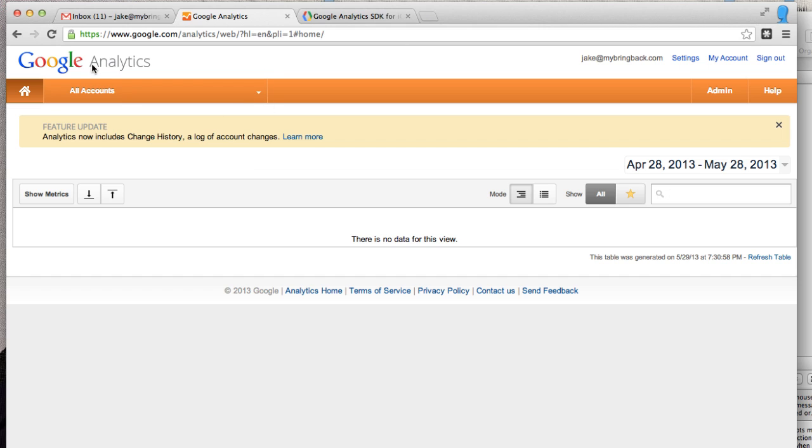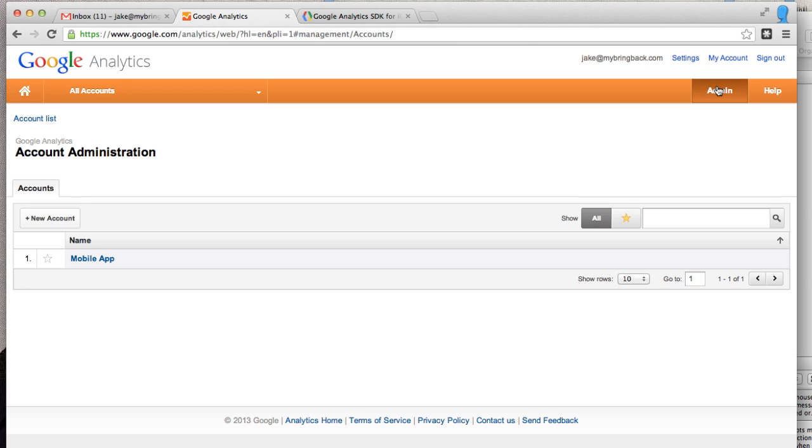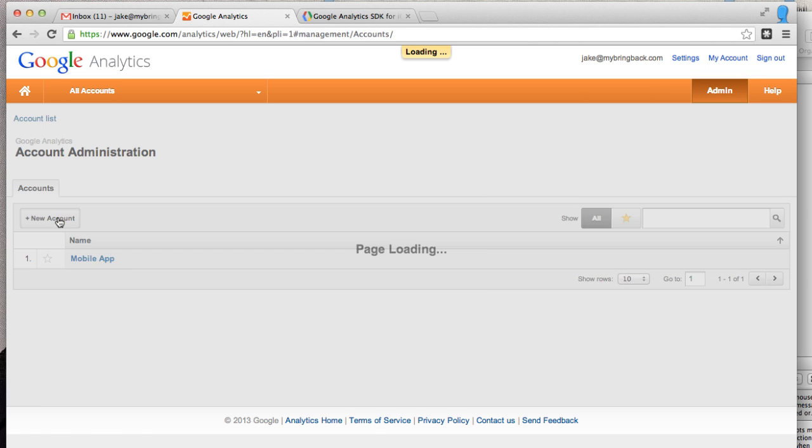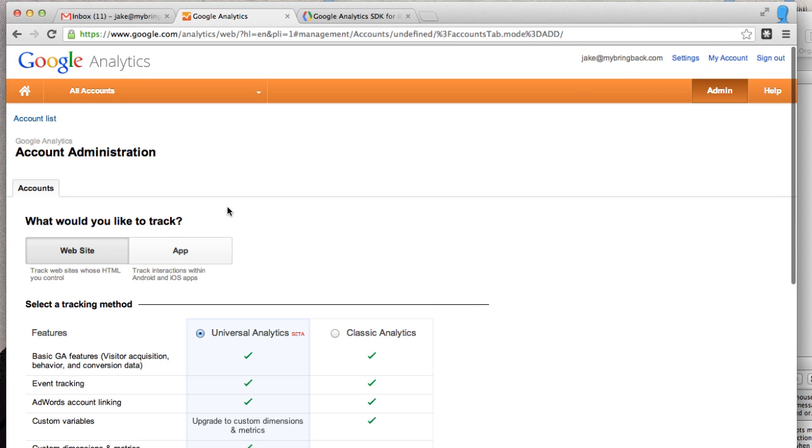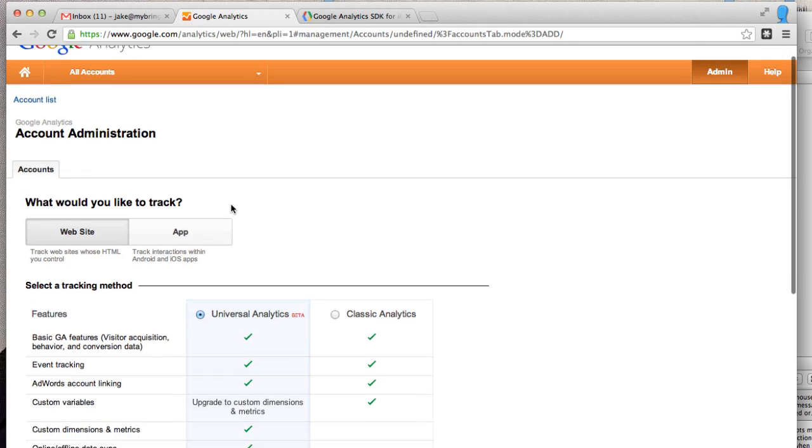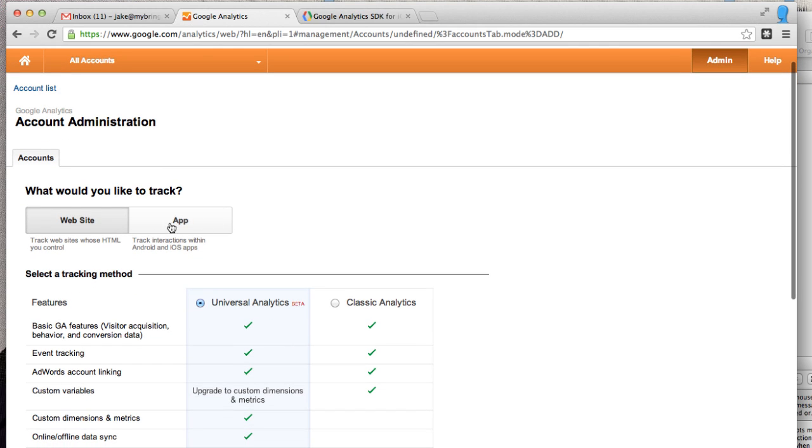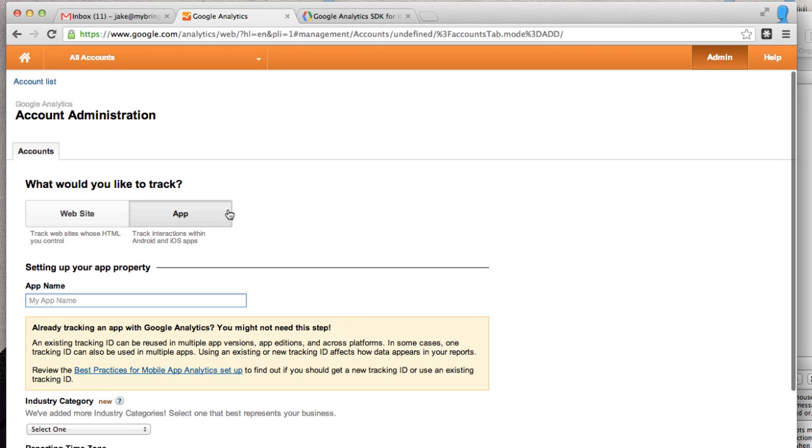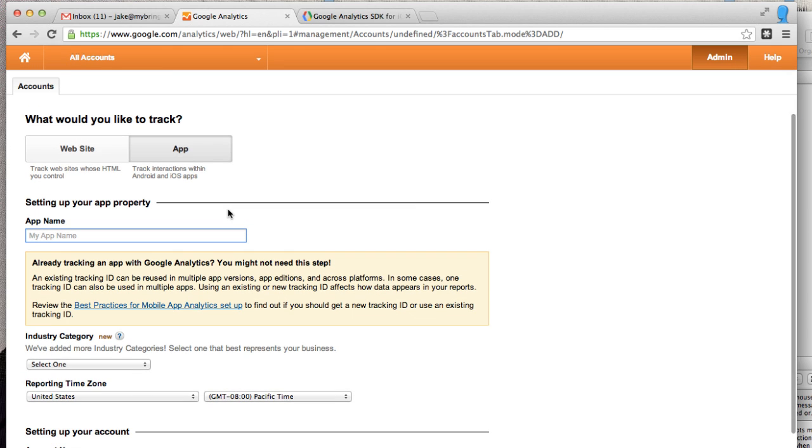Now once you're in your Google Analytics, we want to go ahead and add our app property or add an account to our analytics here. We're going to do that by clicking the admin over the far right there and we're going to add a new account. And in doing so, you'll basically see it leads us through a few questions. It's asking us, hey, do we want to have a website or do we want to have an app? And as you know, we're doing it with an iOS app.